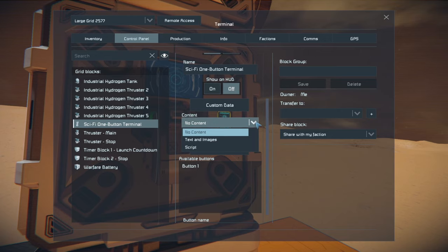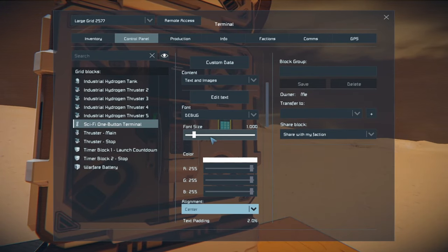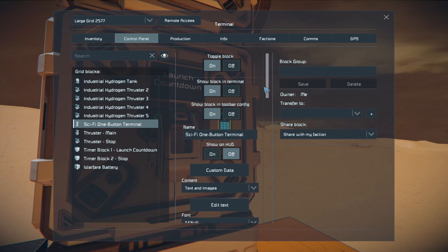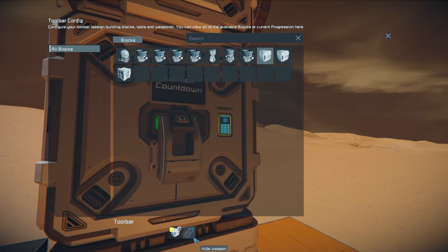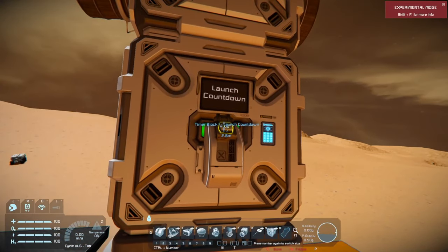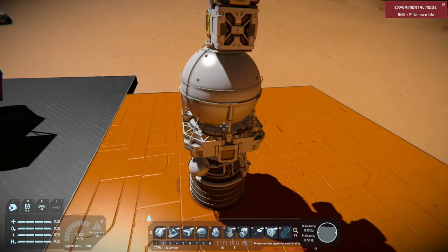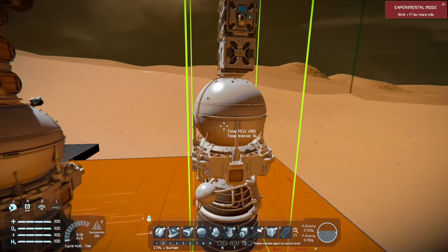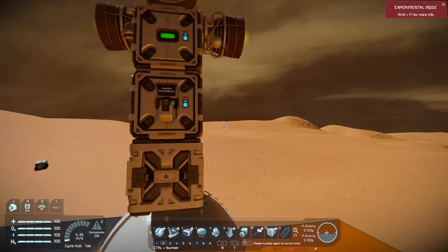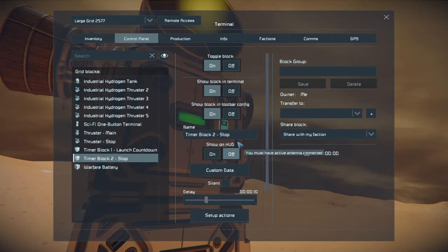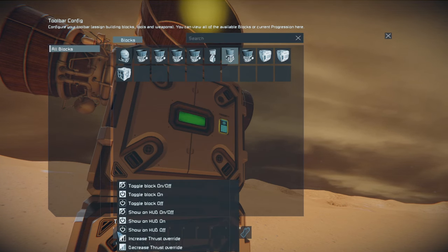If you hover over the button, you can see 'timer block launch countdown start'. Now I'm going to copy this — I learned my lesson last time. But we're not going to launch it yet. We have to do one more thing. The second timer block we're going to use for stopping. For actions, we're going to get the main thruster and turn that off. When we turn that off, we don't need to do anything else, because the ship is going to stop itself — there's a thruster pointing in the upward direction.